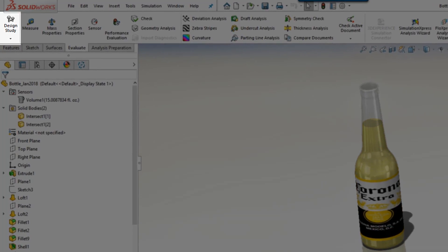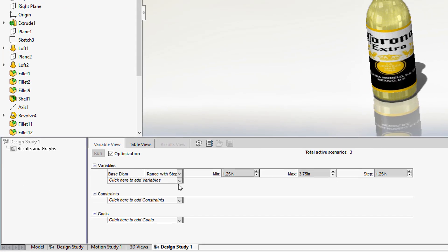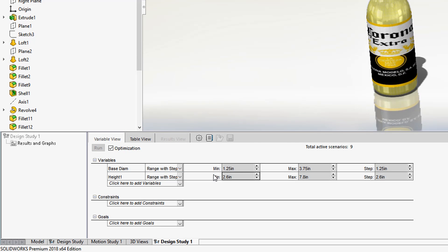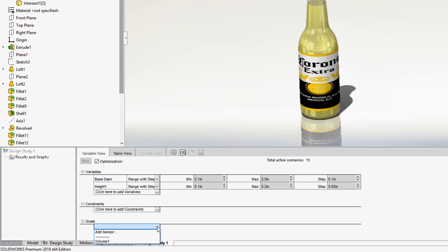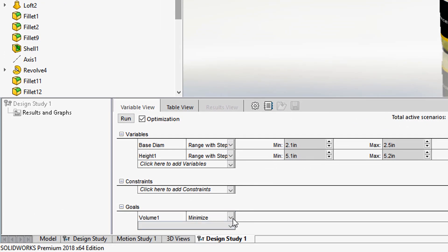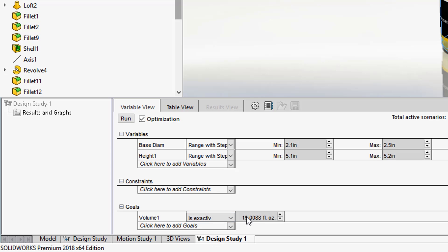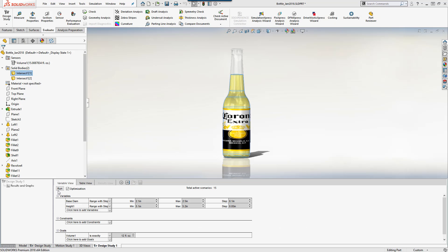In SOLIDWORKS, we create a design study, define variables, and set a range that can vary within. Next, we set a goal that we're trying to optimize towards. In this case, we're optimizing for volume, specifically for 12 ounces of beer.